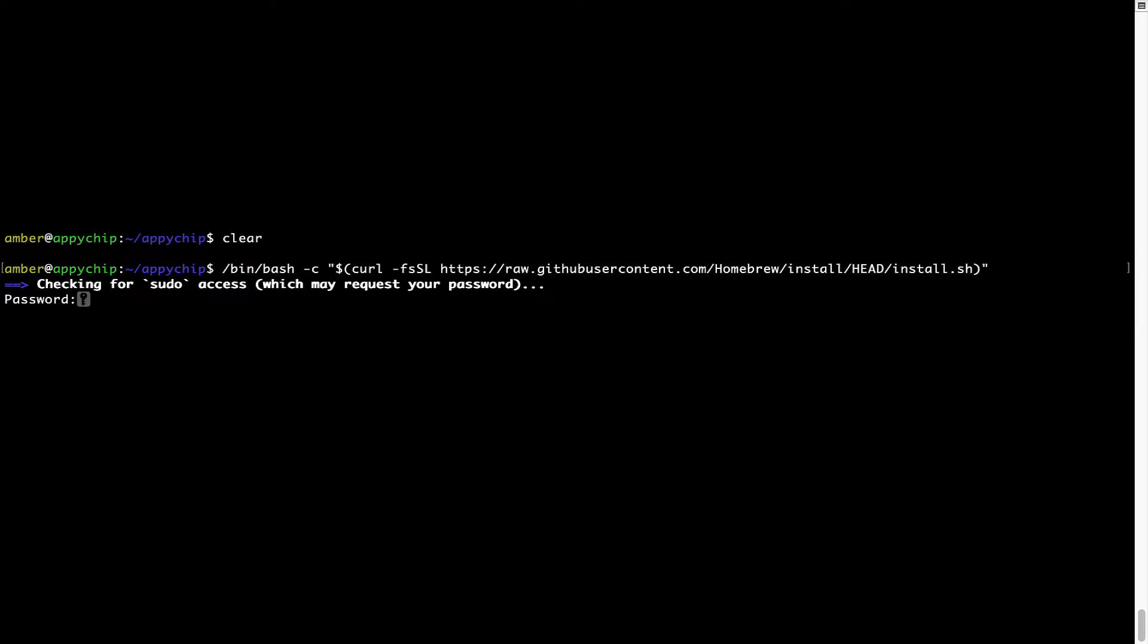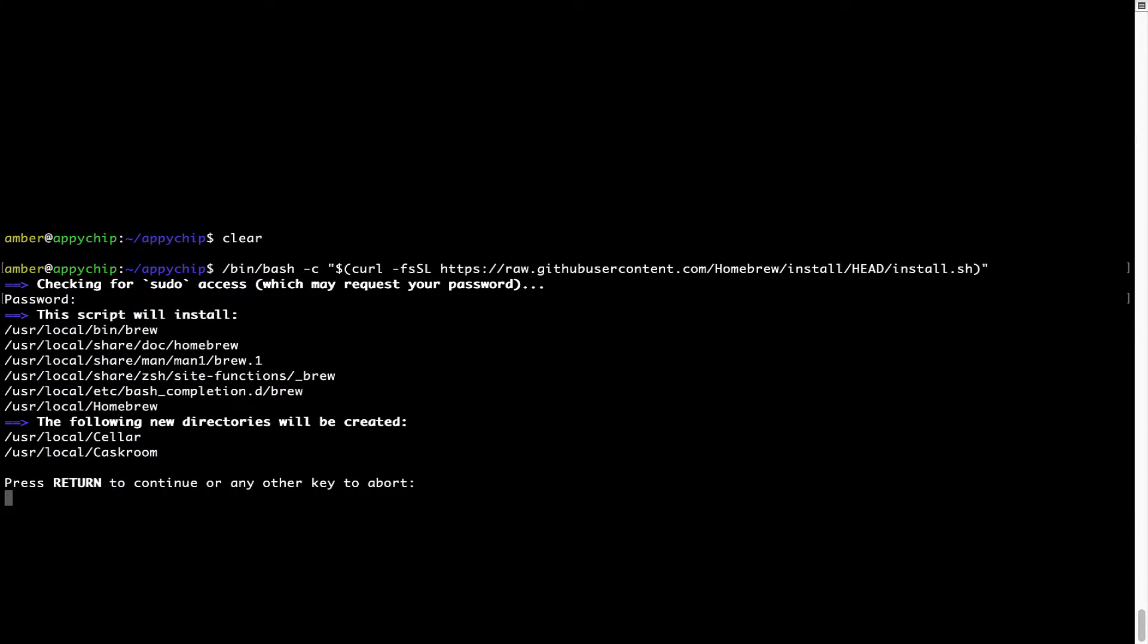Once we have entered the password, simply press Enter and if the password is correct, the script will continue.